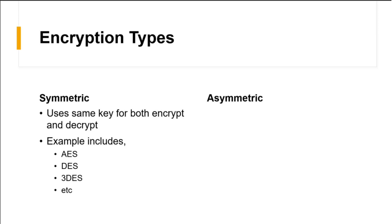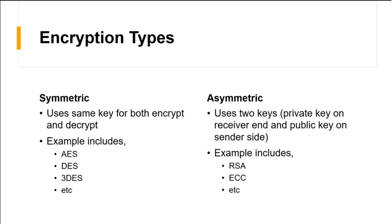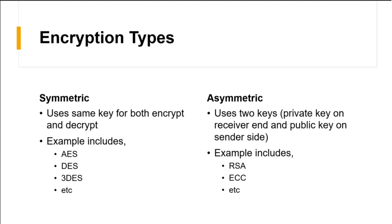Next, we have asymmetric encryption. Asymmetric encryption uses two keys. One is private that is on the receiver's end and public key on the sender side. The receiver is the server and the sender is the client. Examples of asymmetric include RSA, ECC, etc.